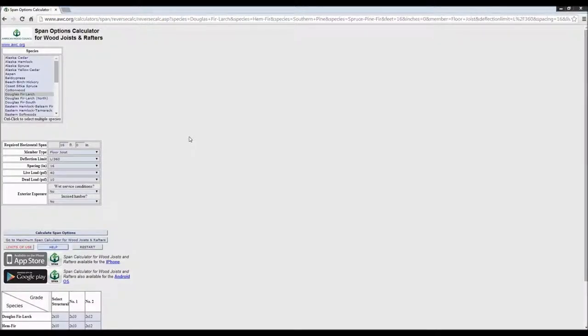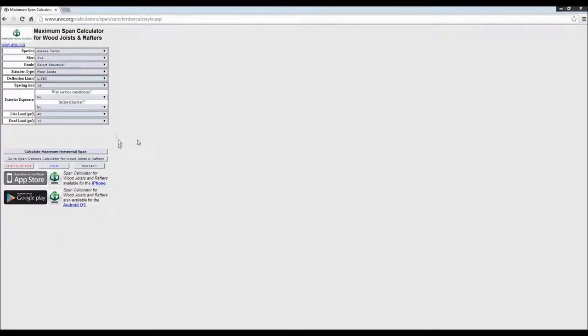I'm going to ask Michelle to come back on. We're about 15 minutes into our program. If you've got questions about the span calculator, fire those into the chat box or question box. First question: does the calculator do ASD and LRFD design? It does not yet — that's a great question. We've not yet developed the calculator for LRFD, so right now it's just based on allowable stress design.